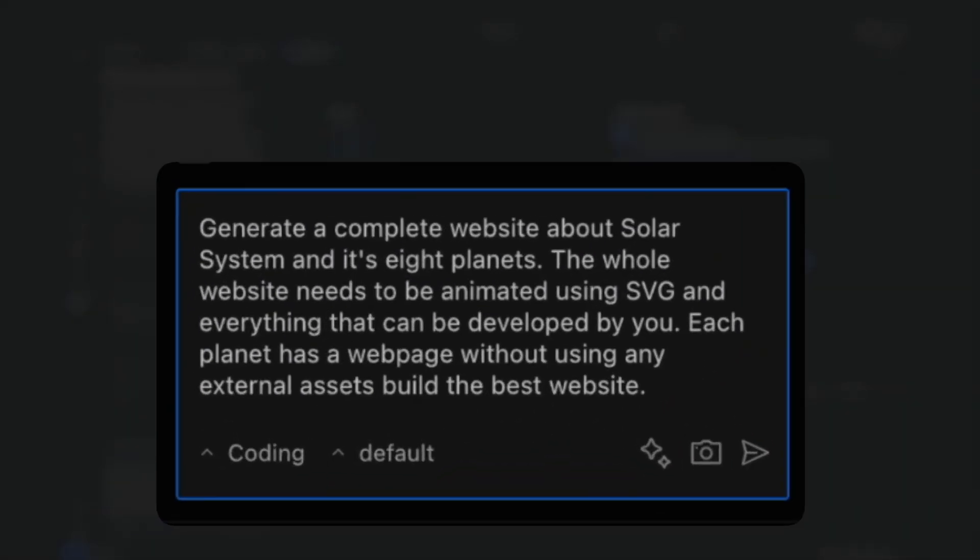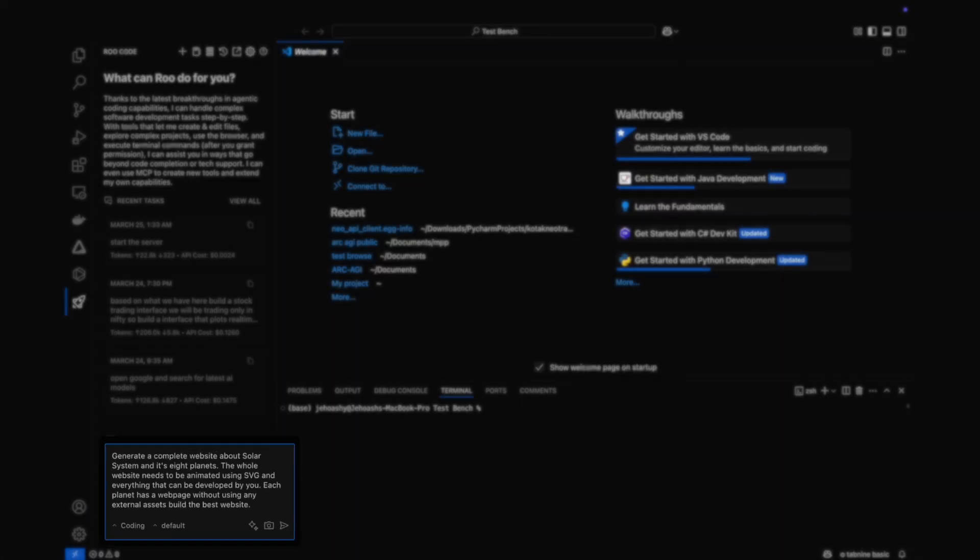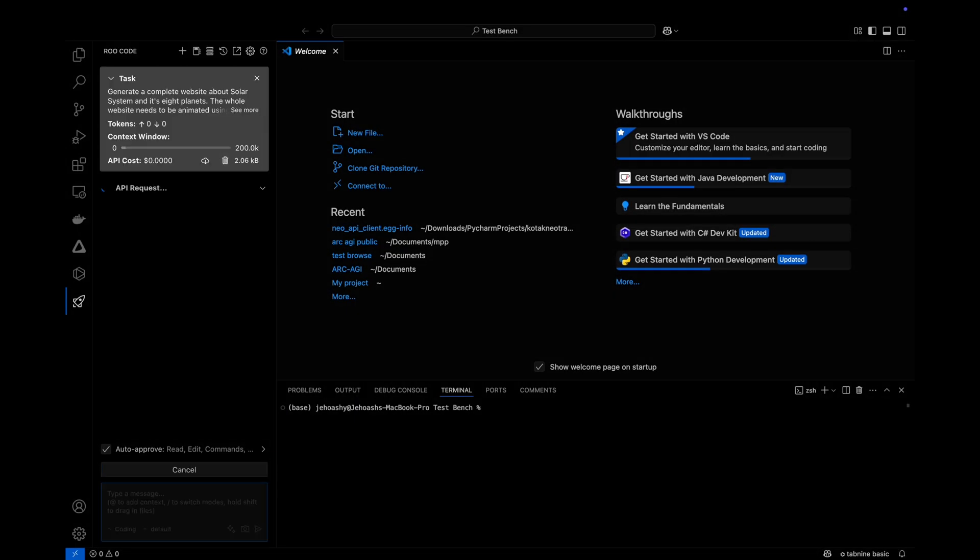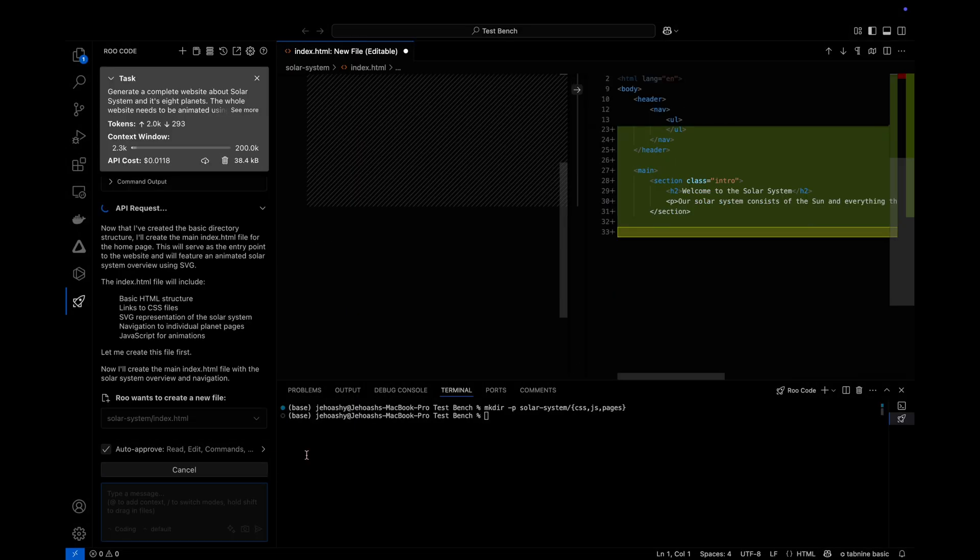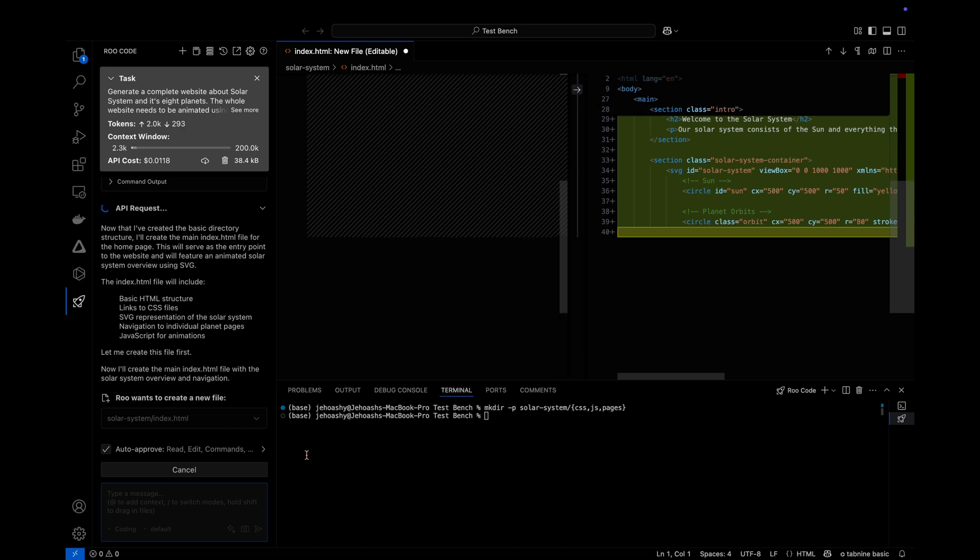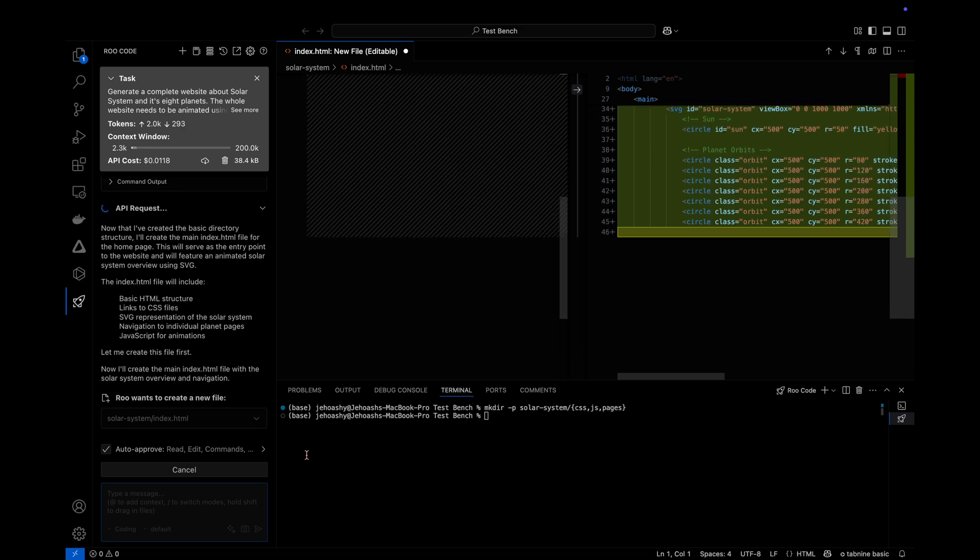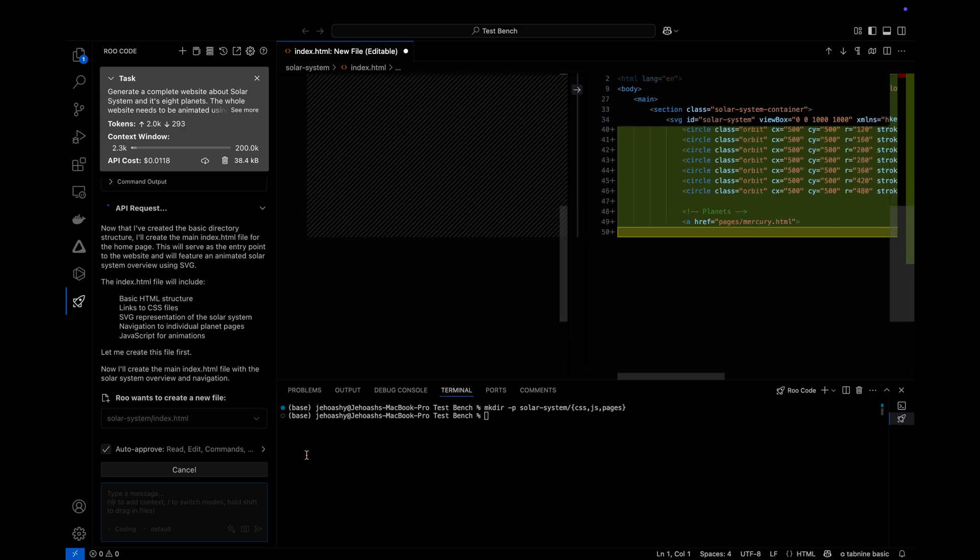Let's move on to the first coding question. This time for a change, I used these models in an IDE and asked them this particular prompt: Generate a complete website about solar system and its 8 planets. The whole website needs to be animated using SVG and everything that can be developed by you. Each planet has a webpage. Without using any external assets, build the website. So that is a big task to do. So the models went on to create each and every page to build the entire website as you can see.